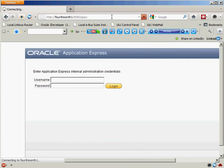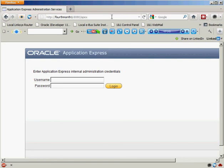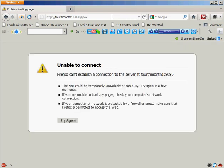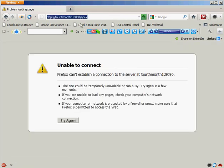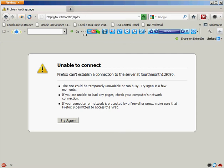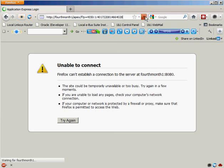You can see Firefox is thinking about it. It's trying to communicate locally on my server. I can't find anything. So I'm going to remove the 80s from there completely since that's a default port and just say, I want to go to fourth month one slash apex, hit the reload button.